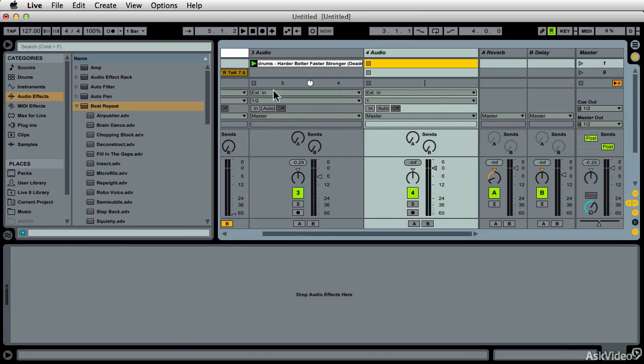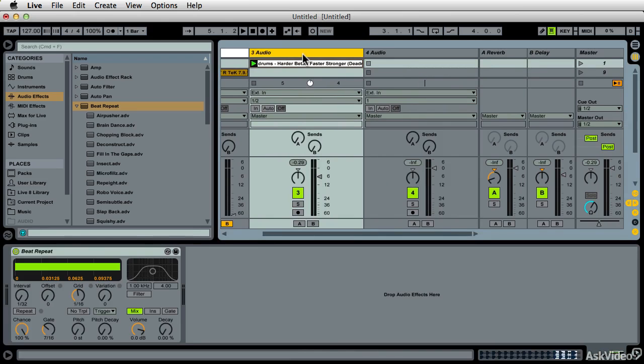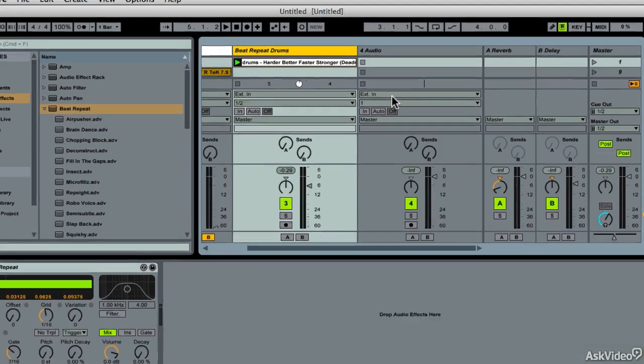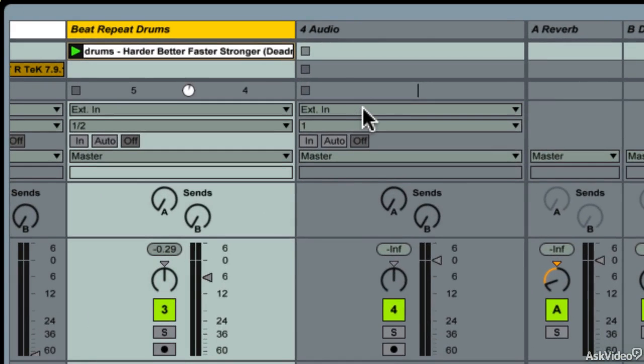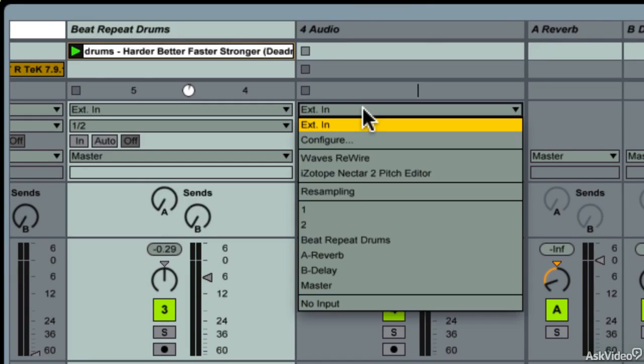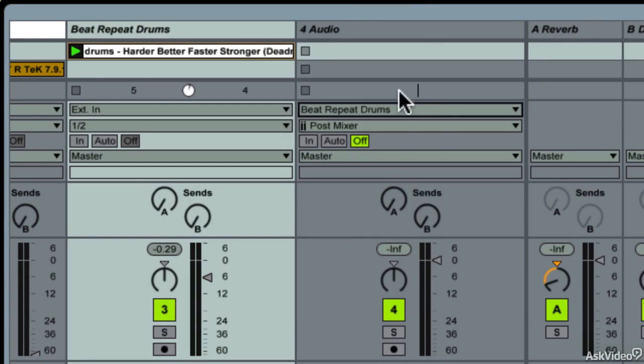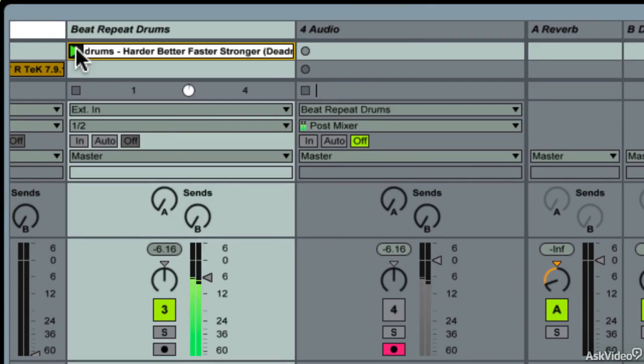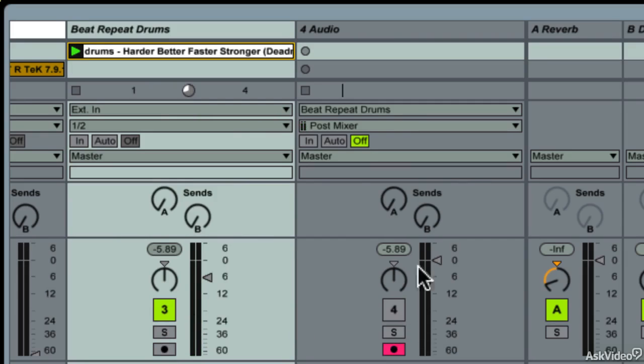I want to record what's coming out of this track, and I'm going to name this track 'beat repeat drums' so that it names right. Then in the input over here, I want to say beat repeat drums, take this off, and arm the track. You can see that I have levels in here.